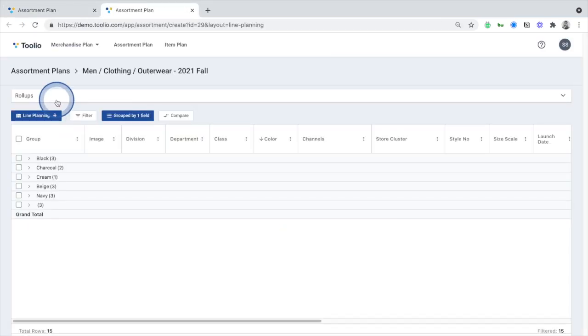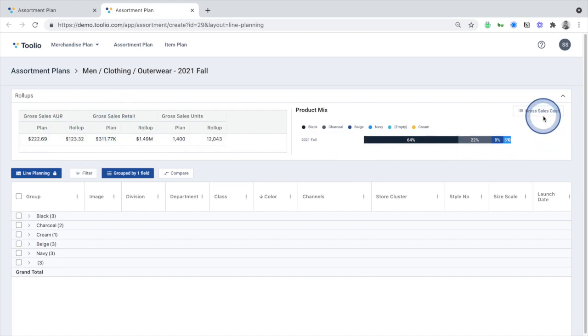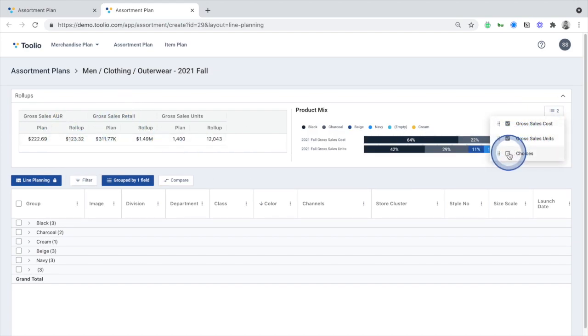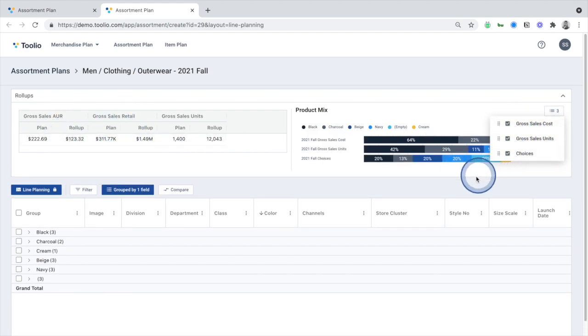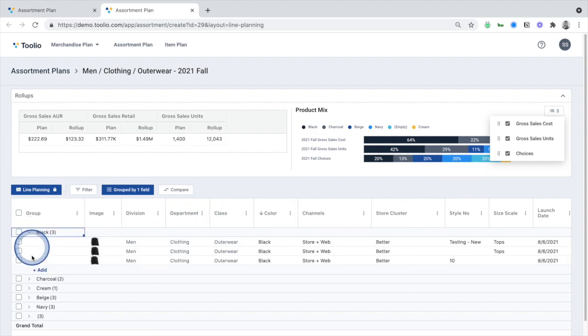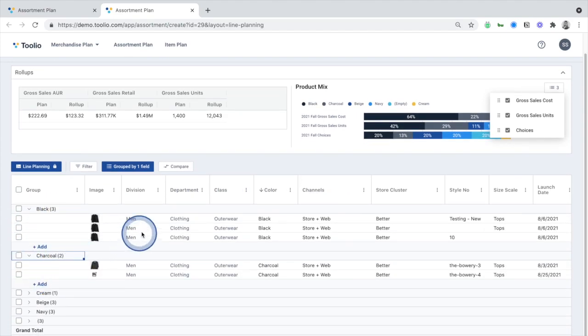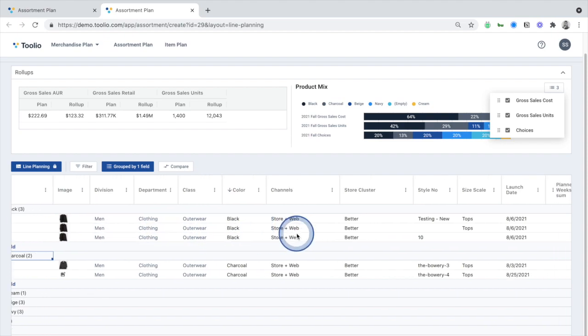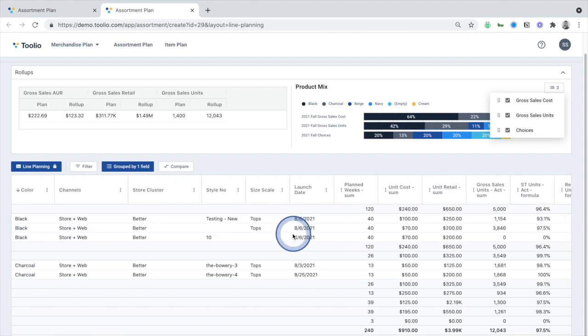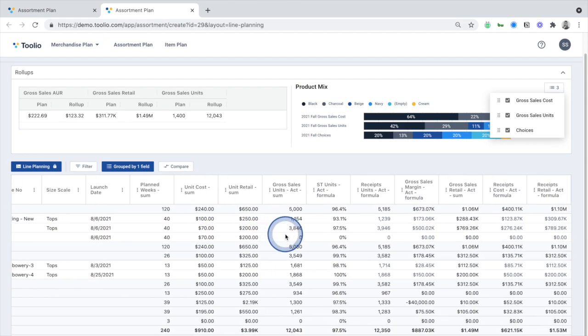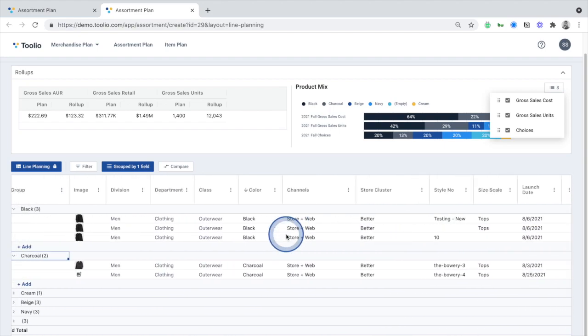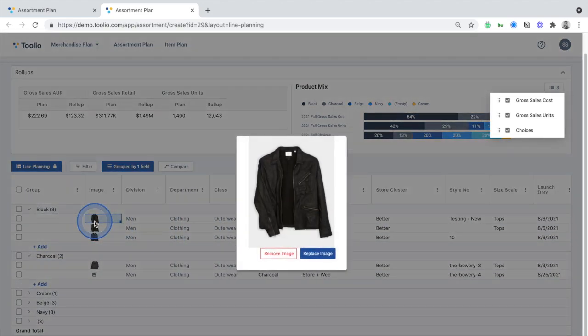Clicking into an assortment, you can see a high-level summary of the line plan and a product mix visualization to show the assortment composition. In the line planning section below, merchants can add new products or placeholders to the assortment, including all of the relevant attributes, costing information, and plans for each color choice.